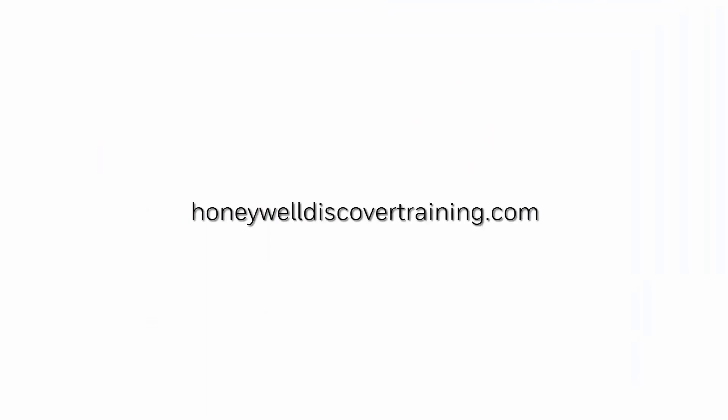Explore our trainings and discover your potential. Go to HoneywellDiscoverTraining.com